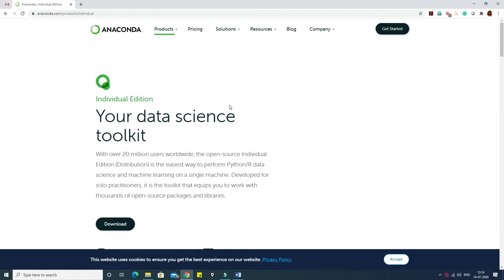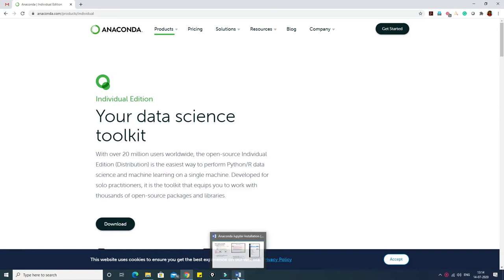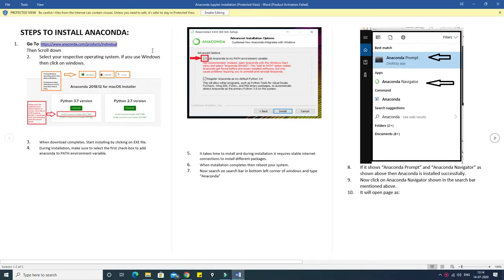This is Vikas. Today in this tutorial we will check how to launch Jupyter Notebook. In the previous video I have already shown how to install it, and the same thing is mentioned in that previous video also.